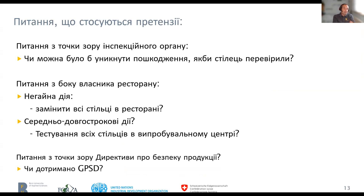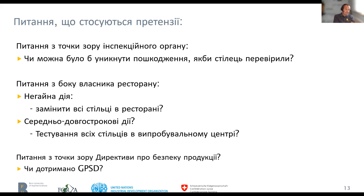Could it have been avoided if the chair had been tested? That was one question. The second question from the restaurant owner: what does he have to do — does he have to replace all chairs? What are the measures to avoid future accidents, and what is the long-term measure? Check all chairs by a test center. And then there is the product safety act — the General Product Safety Directive. Was it observed? Did anyone look at this product in relation to this directive?